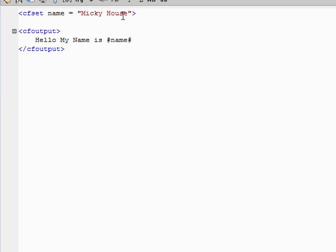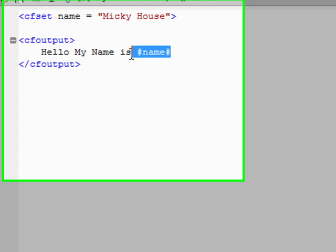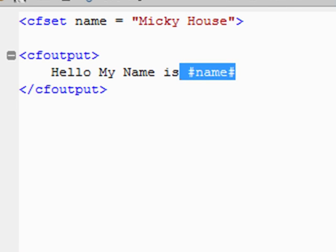CFset name equals Mickey house. Okay, we say CF output hello my name is name. So what is that? What are we looking at right now?